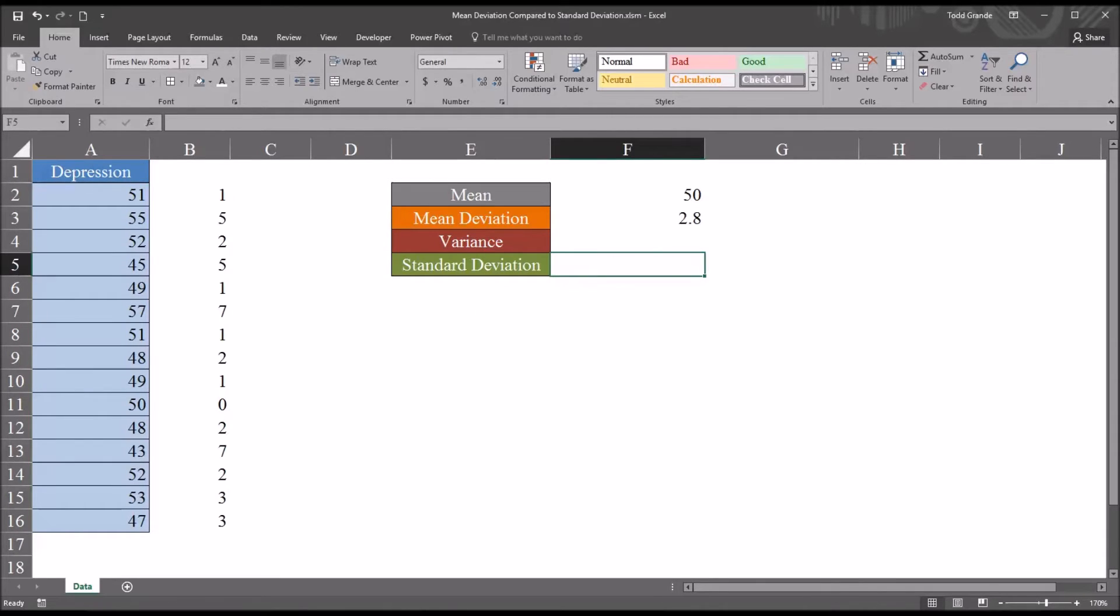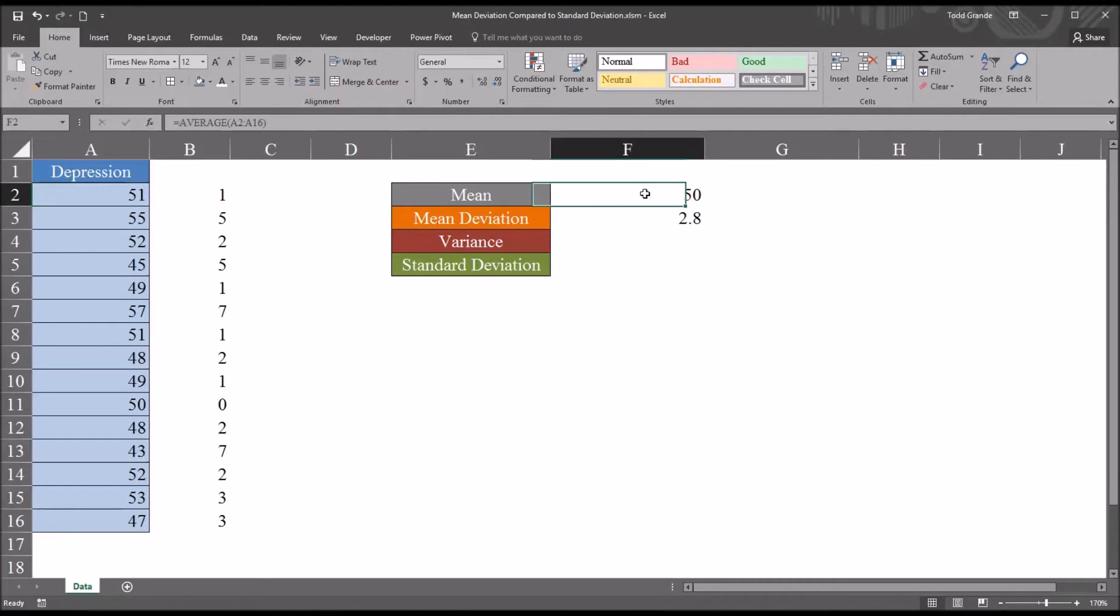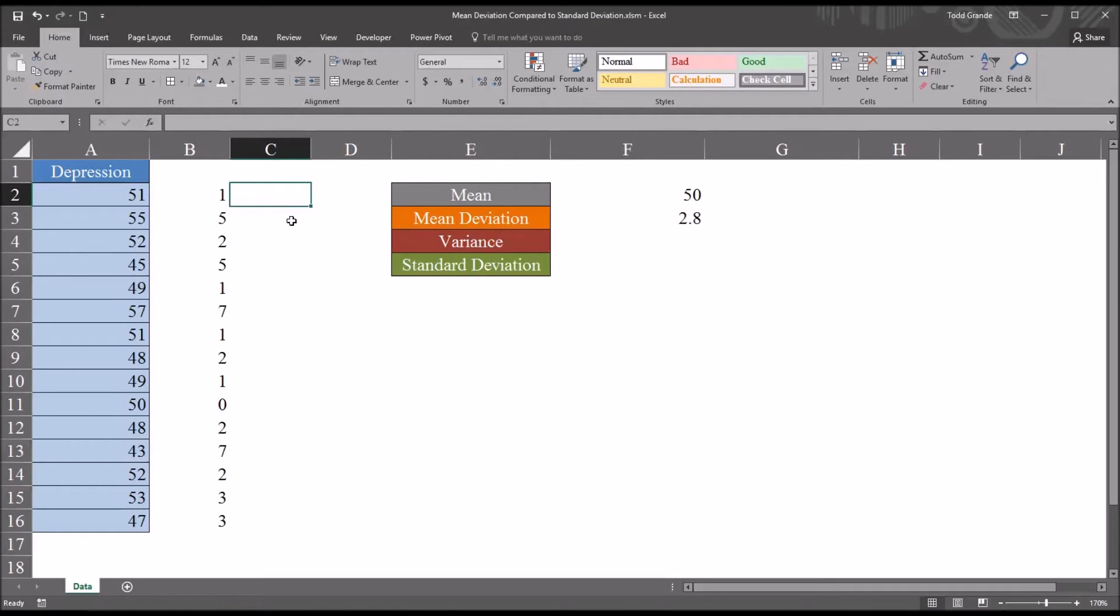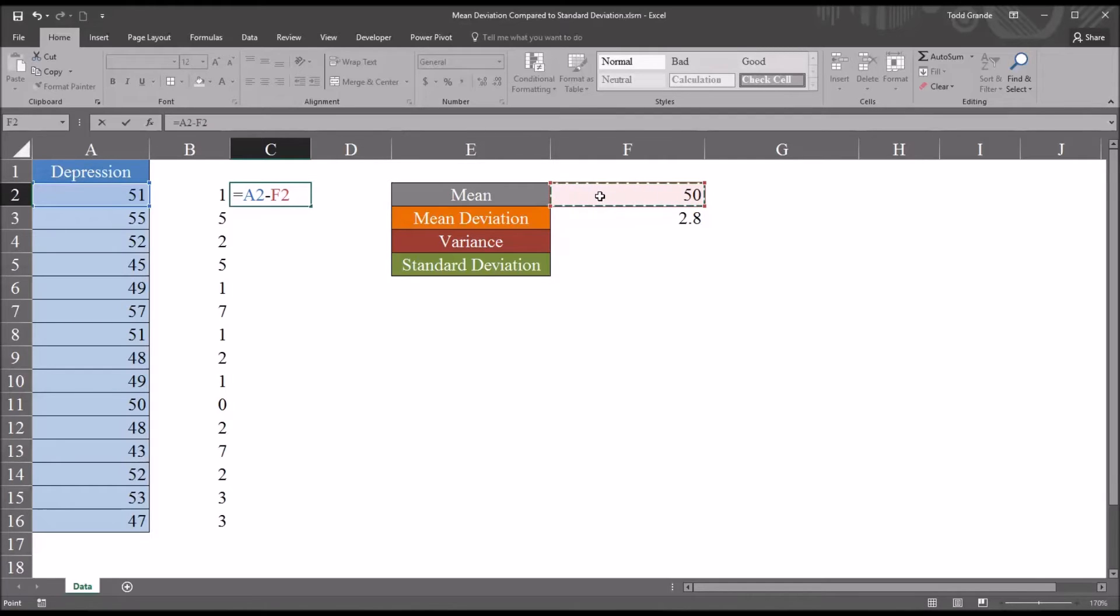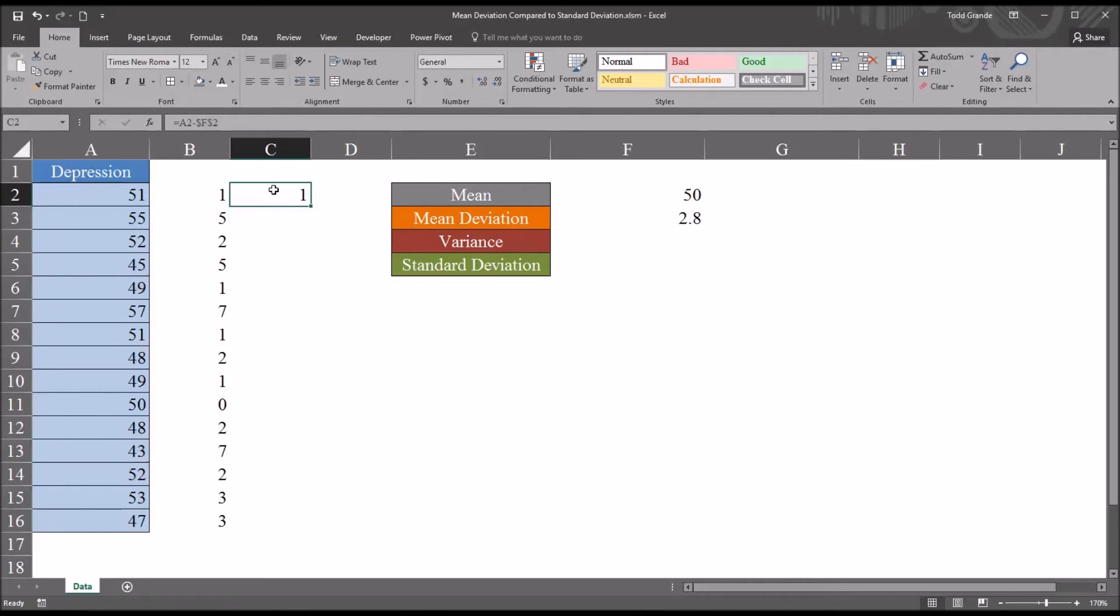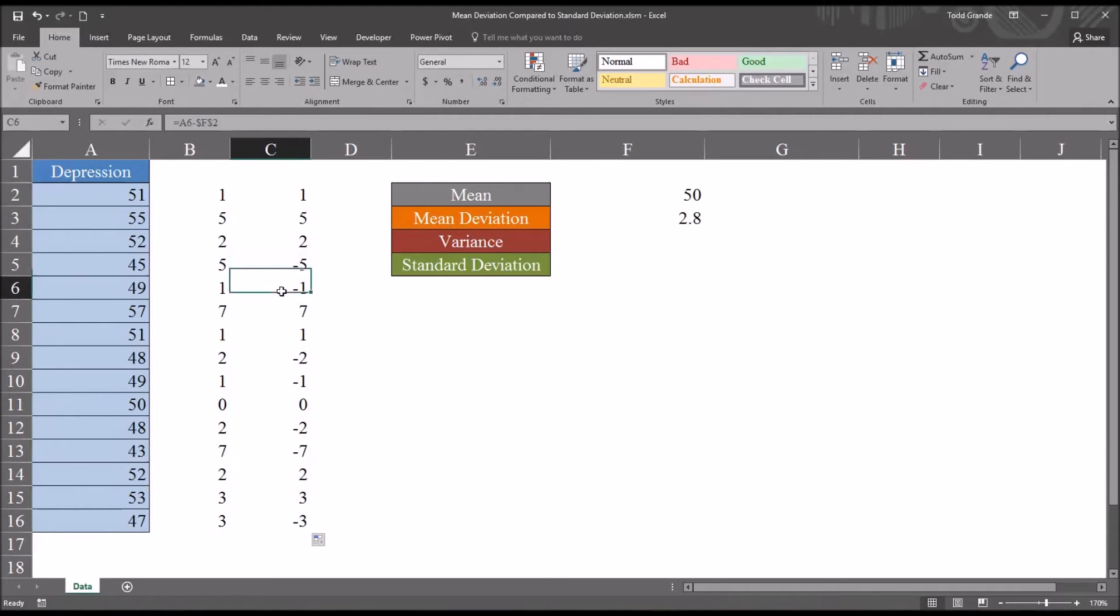So first, I'm going to calculate the differences between the observations and the mean, except this time I'm not going to use the absolute value function. So it would be equal sign, cell A2, minus the mean. And again, I'm going to use function 4 to make that an absolute reference. And then I'm going to autofill that down. And you can see here that I do have negative numbers.